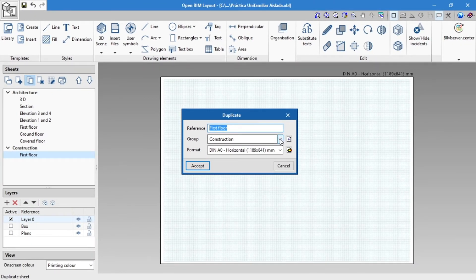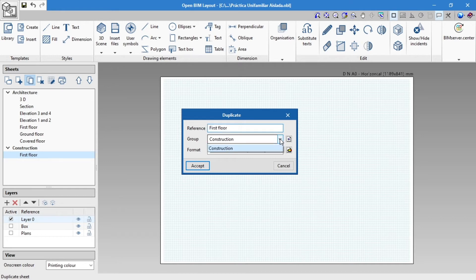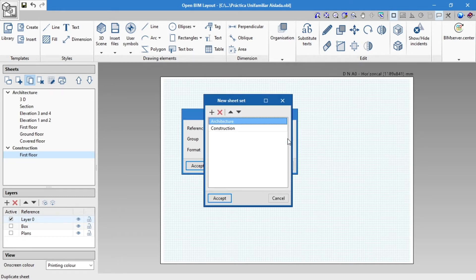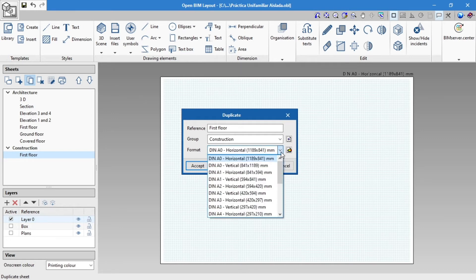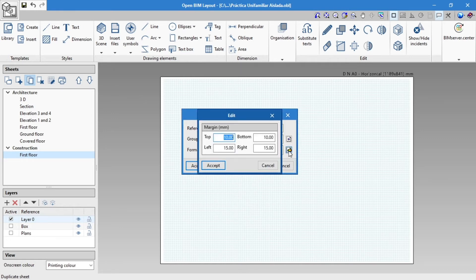In the pop-up window, we have the option to add the sheet to the same group or a new one, apply another paper format and edit the margins.